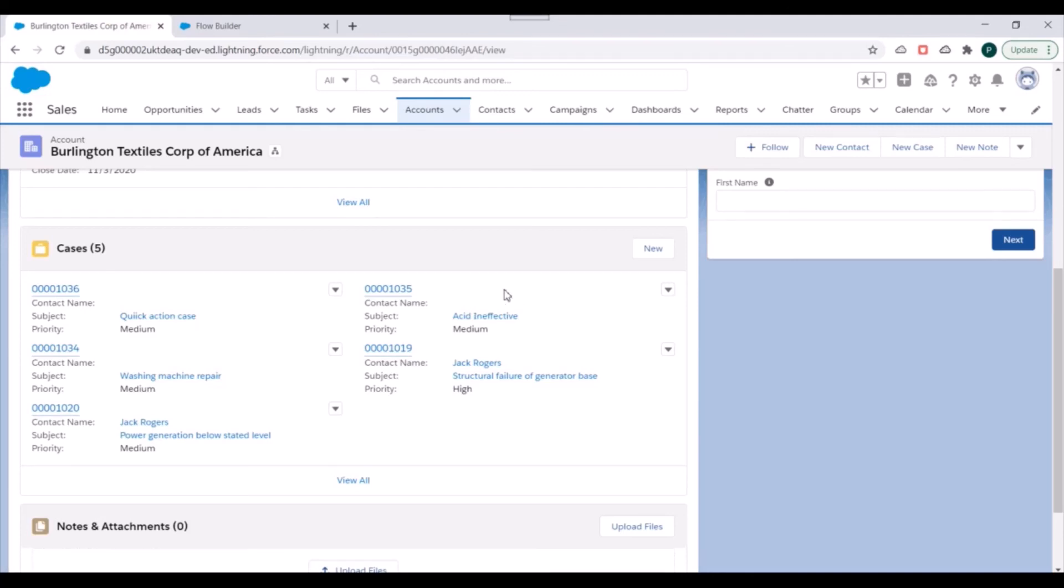So this is how you use flow inside quick action to create records. If you have any questions, you can add it in the comment section. And do not forget to subscribe this channel. Thank you for watching.